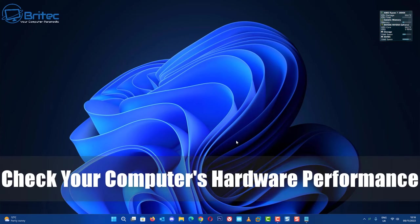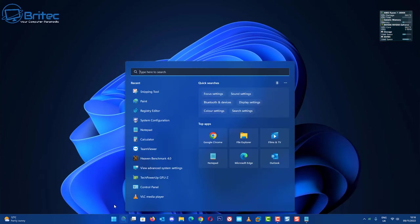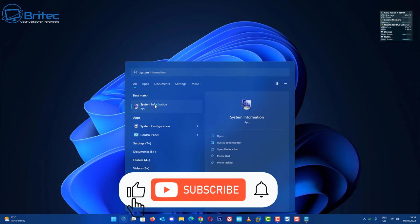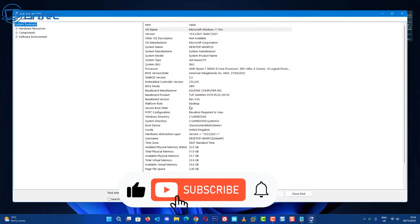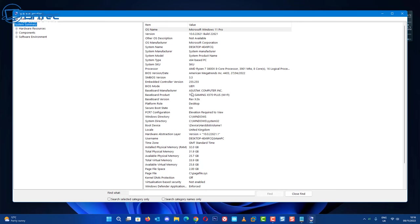What you guys got another video here for you on how to check your computer's hardware performance. Now if you look inside your computer and look at system information, all you're going to get is information about your computer but it doesn't tell you how your computer performs and how it stacks up against other hardware on the market.